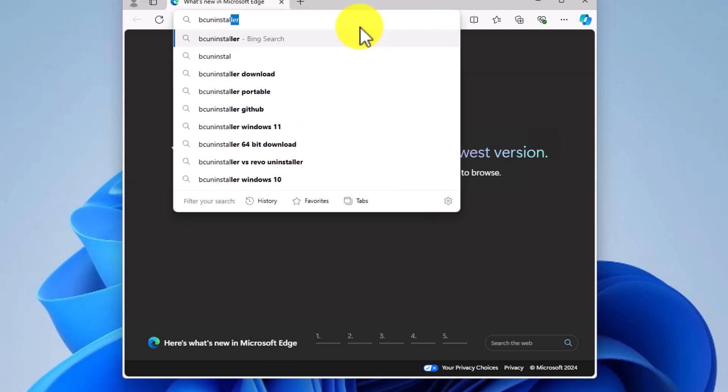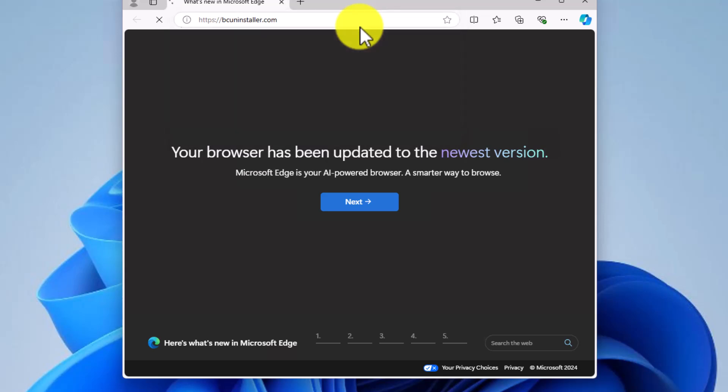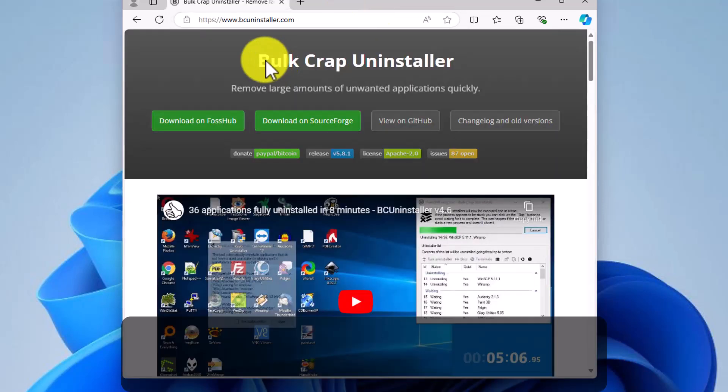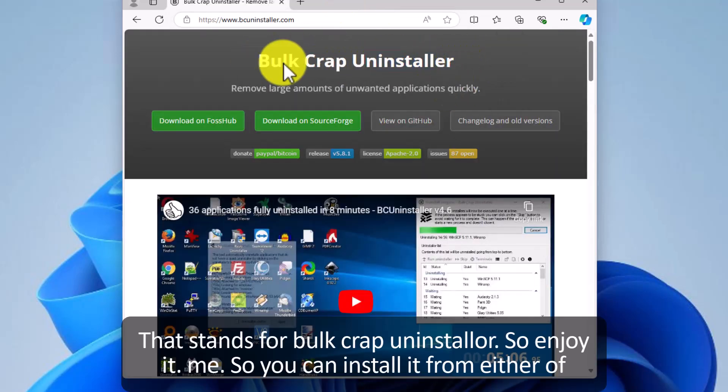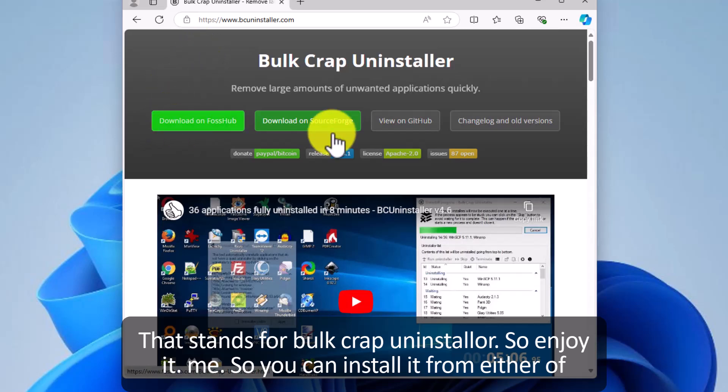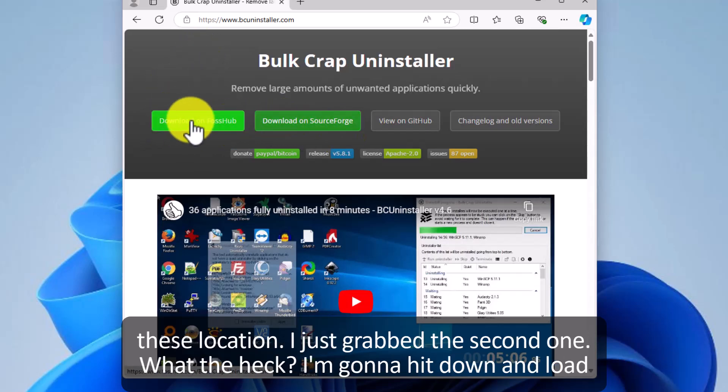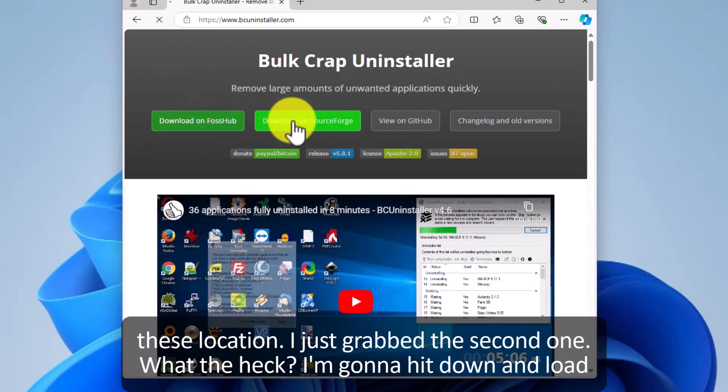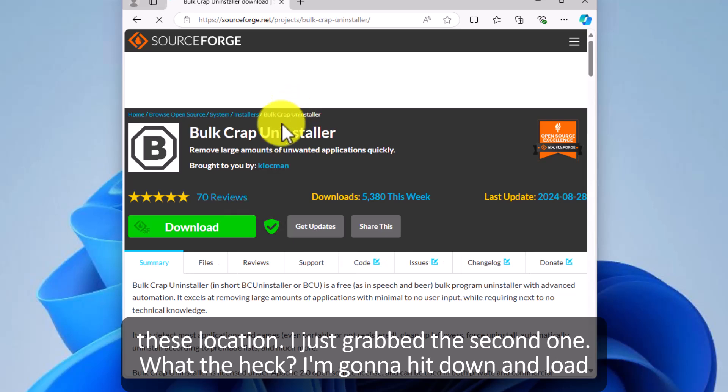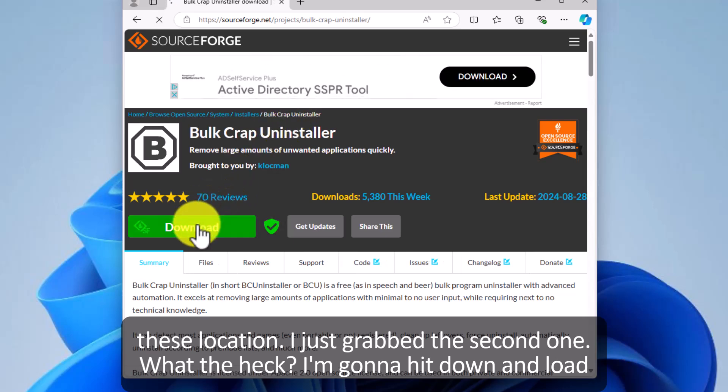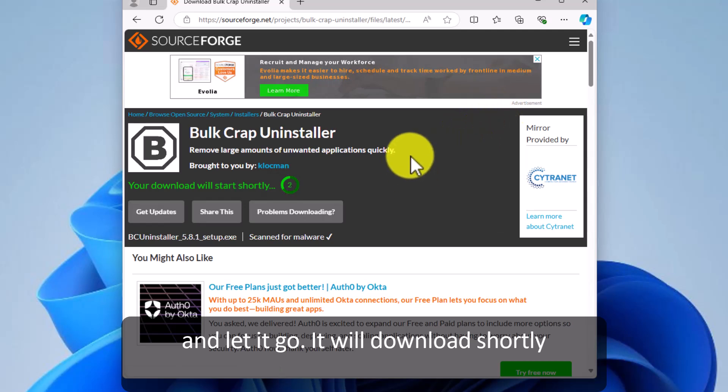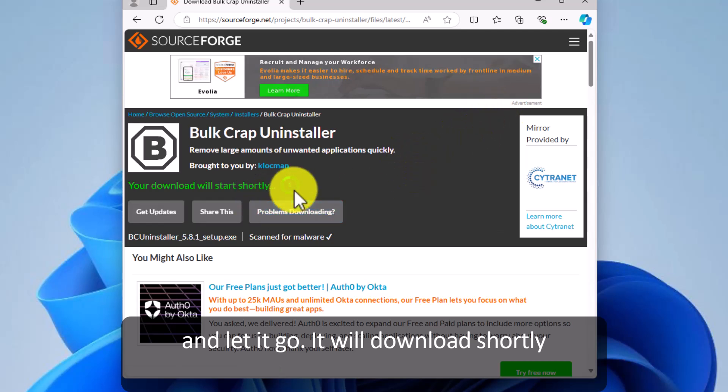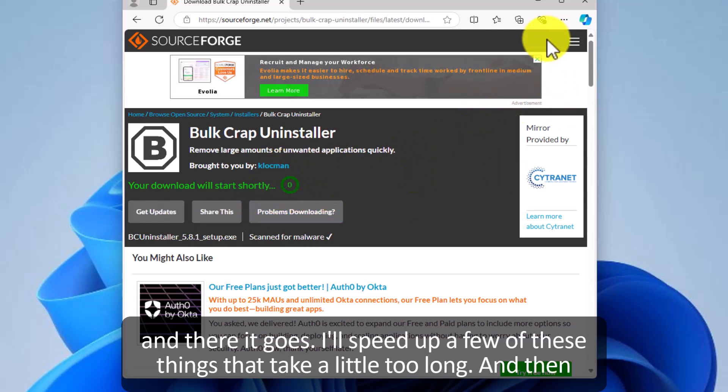We're going to type in bcuninstaller.com. It stands for Bulk Crap Uninstaller so enjoy it. So you can install it from either of these locations. I'll just grab the second one. What the heck? I'm going to hit download and let it go. It will download shortly and there it goes.